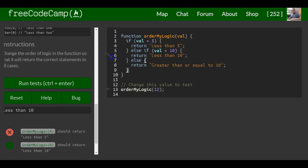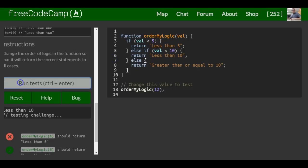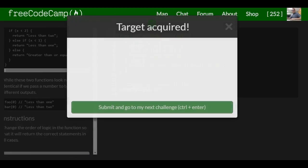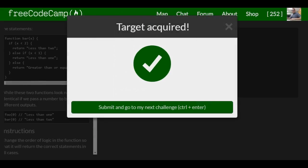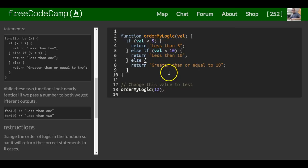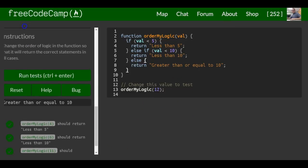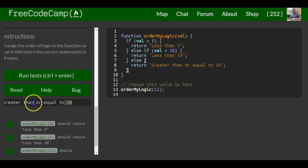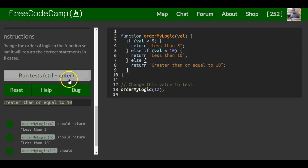So all that makes sense. That should be it for this lesson. We're good - as you can see, we passed in 12 and we got in the console 'greater than or equal to 10'. So that's it for this lesson.